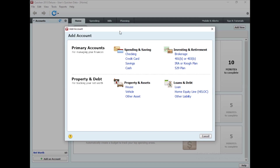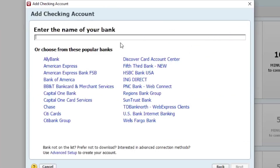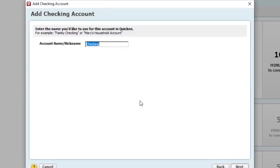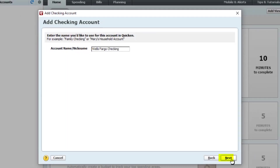Let me show you how you can add an account in Quicken manually. Let's say you have a checking account — you click on Checking here and choose one of your bank names. Let's say my bank name is Wells Fargo Bank. You can see it says 'We could not get information about Wells Fargo Bank, the account will be set up as a manual account,' because this product is unsupported. Let's click OK and give it a name like 'Wells Fargo Checking,' then click Next.